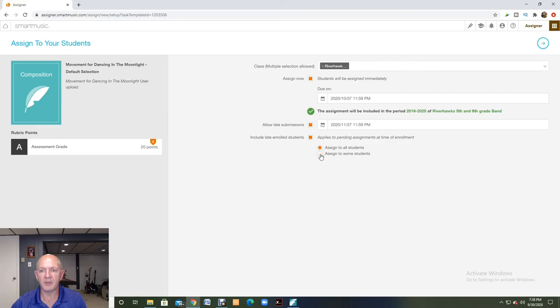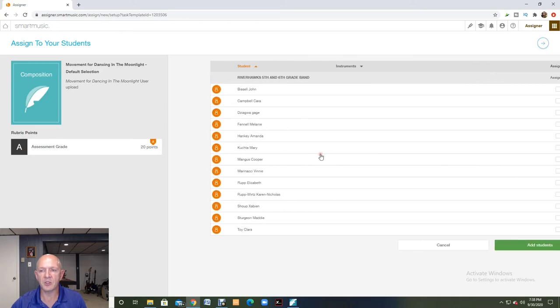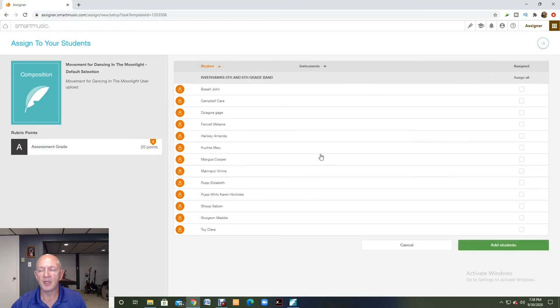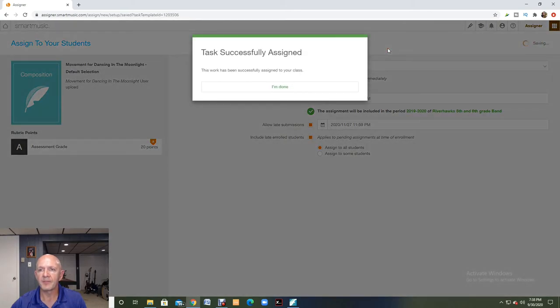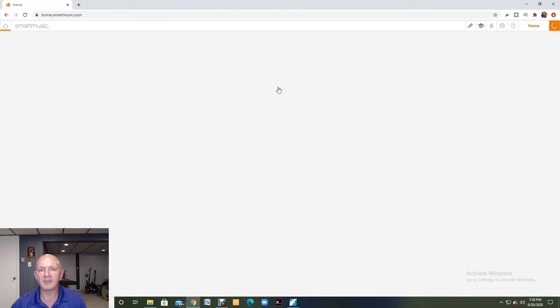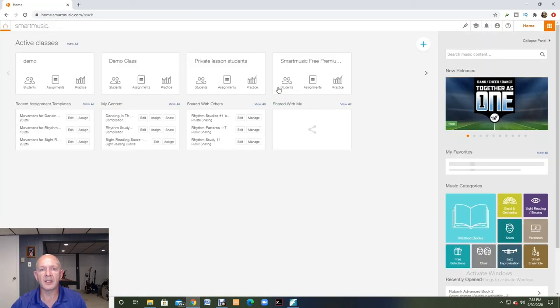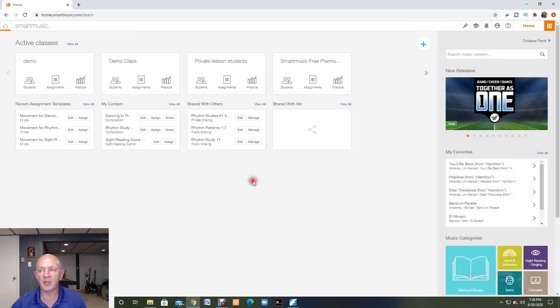So that option again was right here: click on assign to some students. Now I can pick and choose who I want to assign to. I'll leave it with all the students and I will click the next button. And now I'm done and that's assigned.